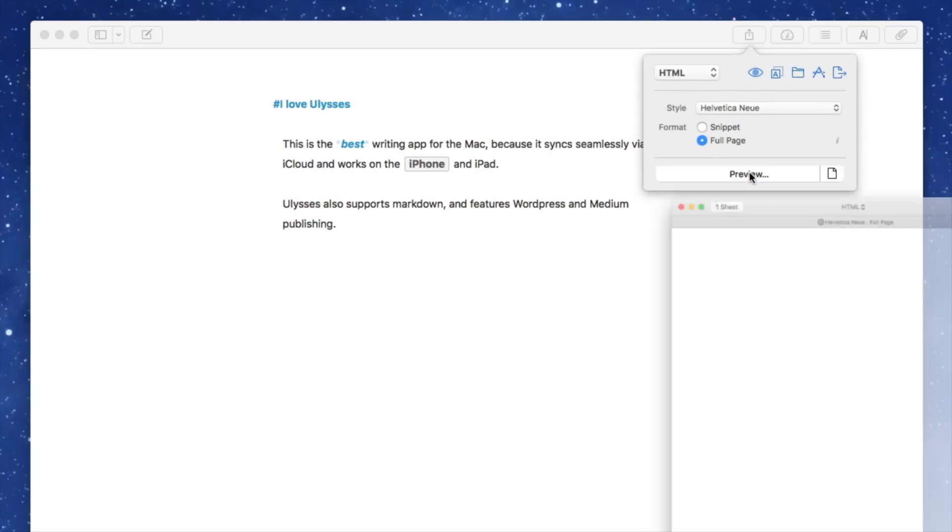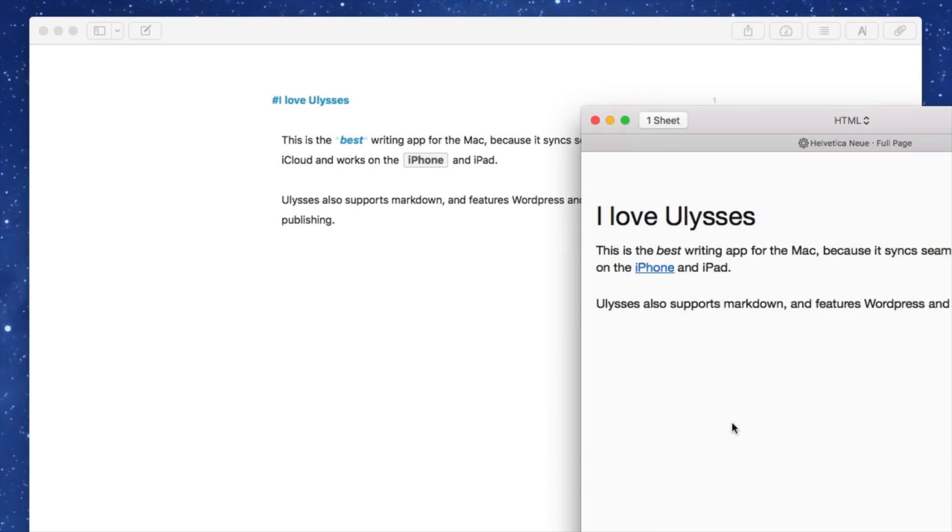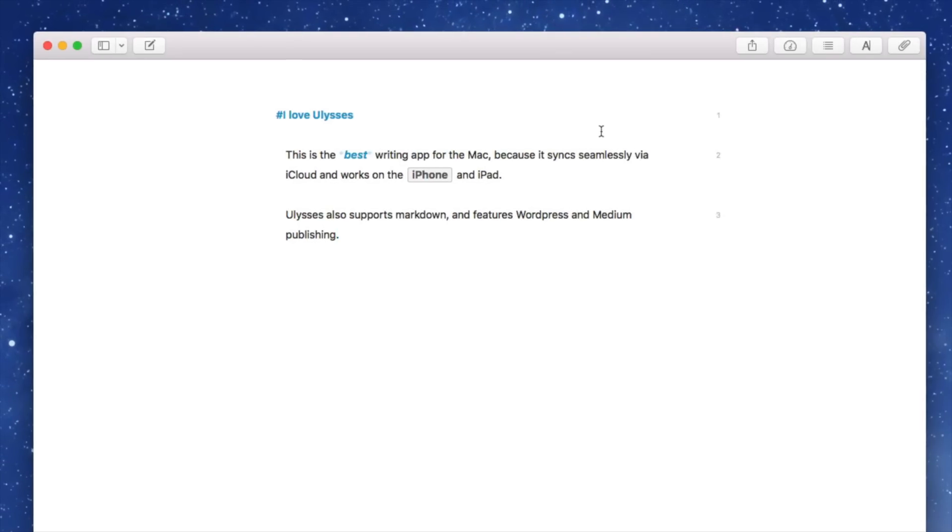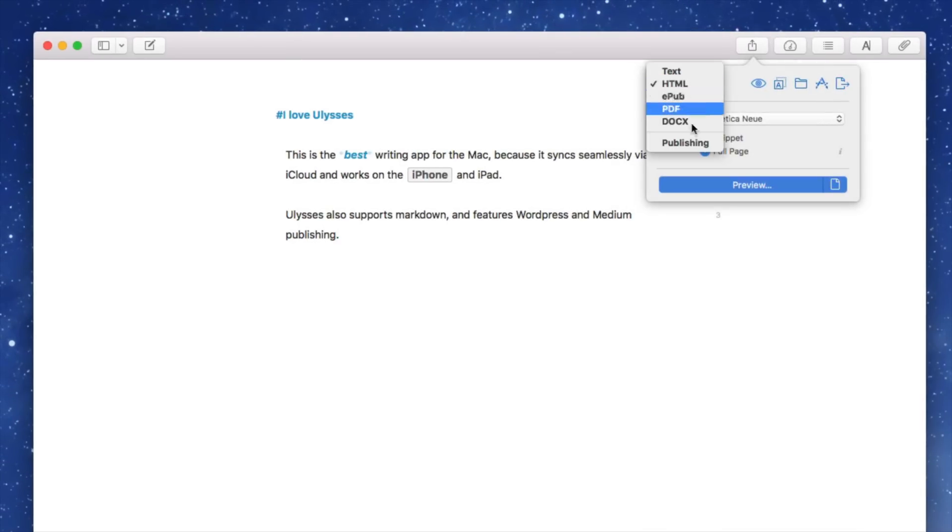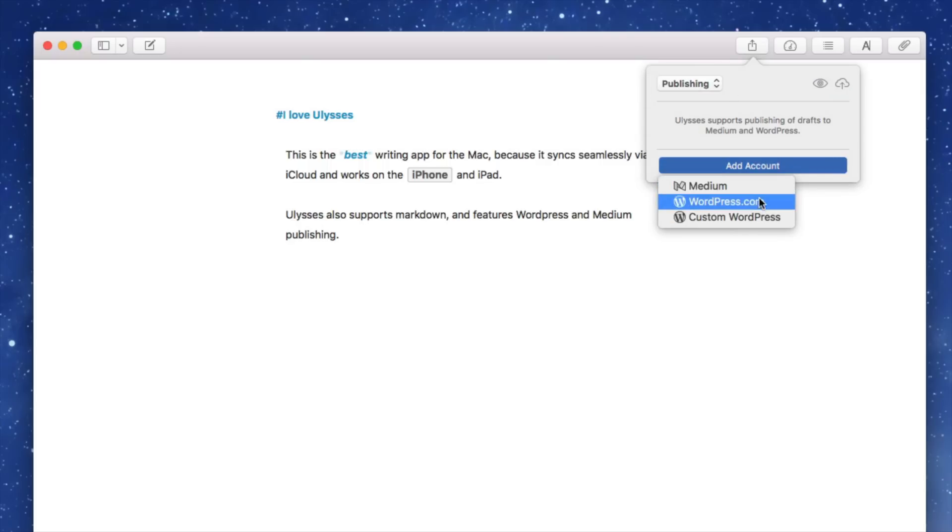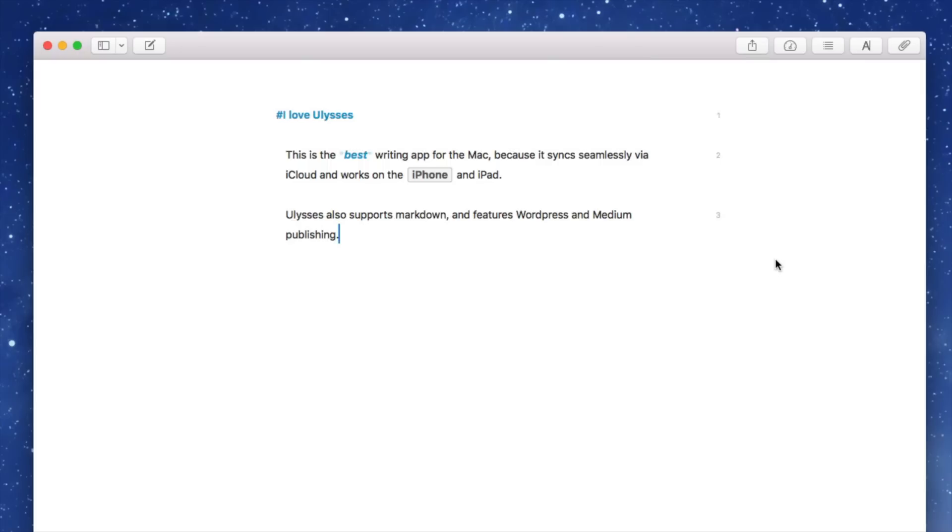So if I click here, click preview, you can see the actual HTML file. So you can copy and paste that into your CMS of choice, but you can also directly publish to platforms like WordPress, for instance. So if I go down to publishing, I can add an account and you can choose between Medium and WordPress.